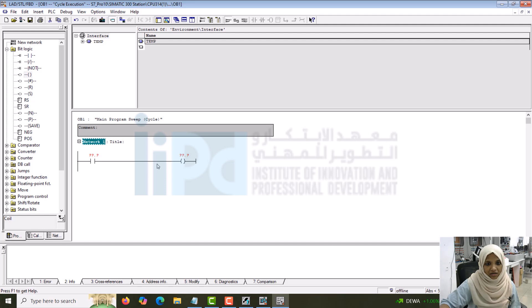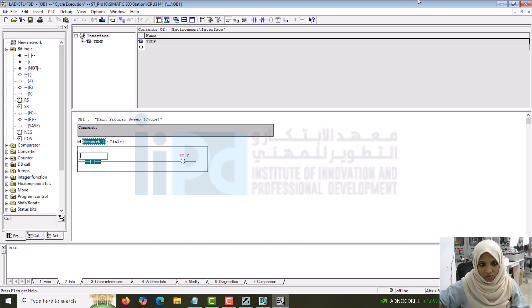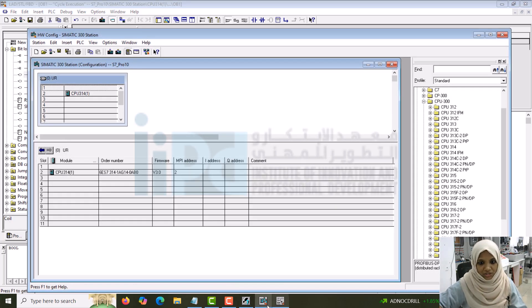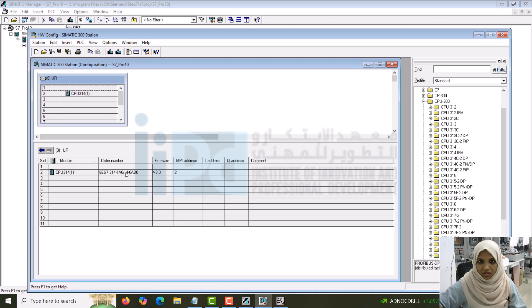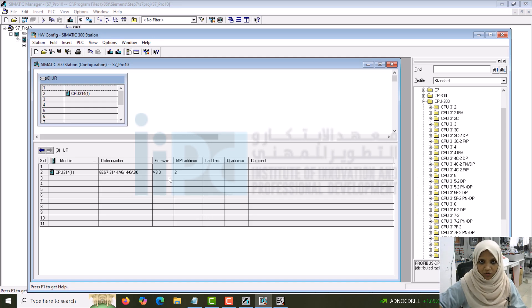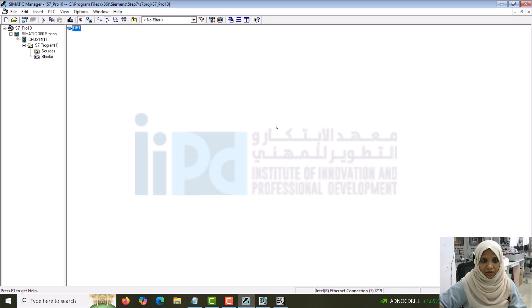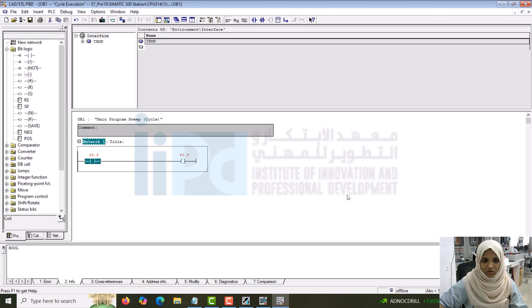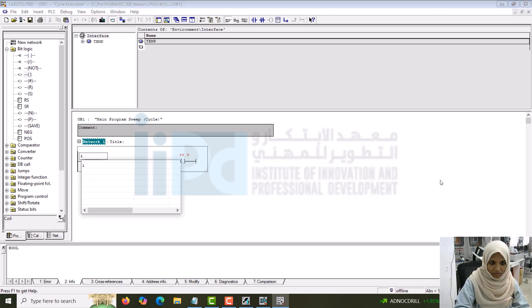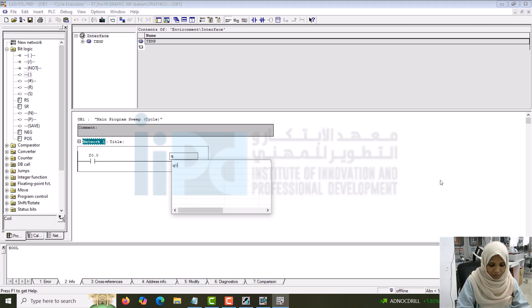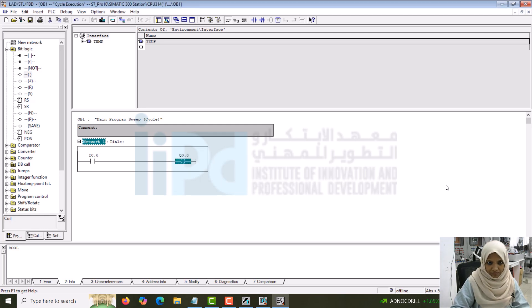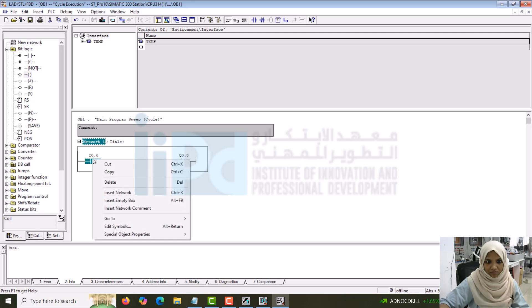Our next important thing is we have to assign the address. Let me give the address. It starts from I0.0. When you do with hardware, you have to make sure what is the display for your input, output, etc. What address is given for your IO modules, what address is assigned for your IOs will be displayed here. According to that, you can give the addressing inside the main program. For now, you can directly start with I0.0, Q0.0, etc. Input will be I. This is the first input. Output will be Q0.0.